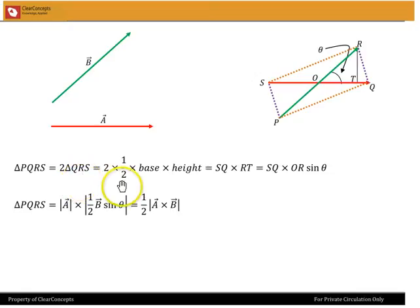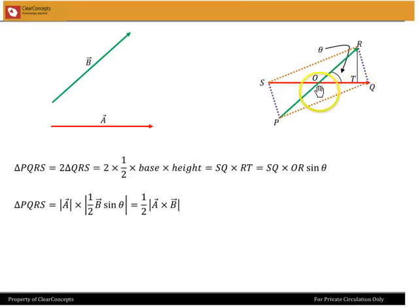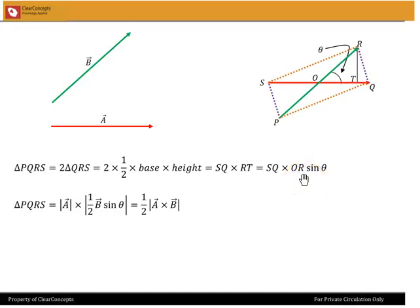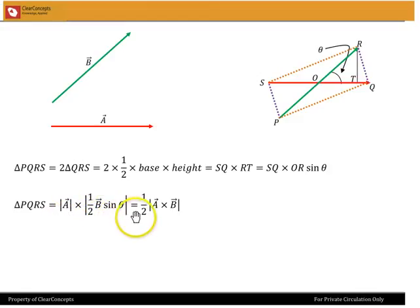The area of a triangle is of course half base into height. The base of the triangle QRS is SQ, and the height is the altitude RT. From the triangle OTR, RT is simply OR sine theta. So we get SQ into OR sine theta, but OR is half of B, and so we get A times half of B sine theta, which is half of A cross B.